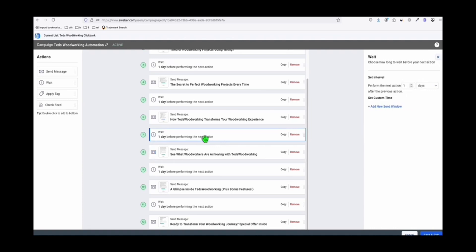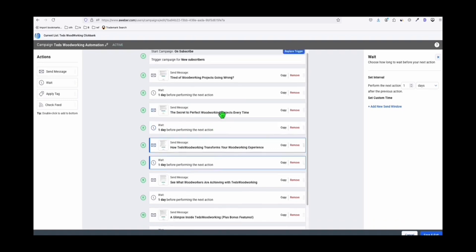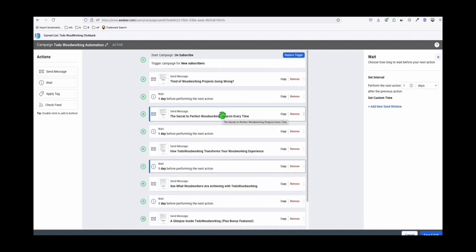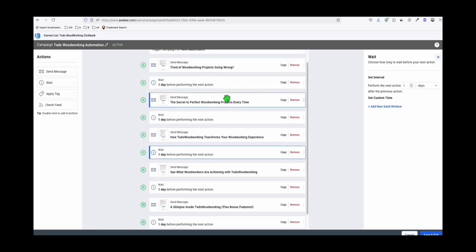If you have another product — woodworking or any product in any niche — whatever you want to offer, as long as you follow this approach: put them to a landing page or opt-in page, set up an automation just like this, and then create your content to attract traffic and visitors. Your goal is to send them to your opt-in page, just like what I showed you.